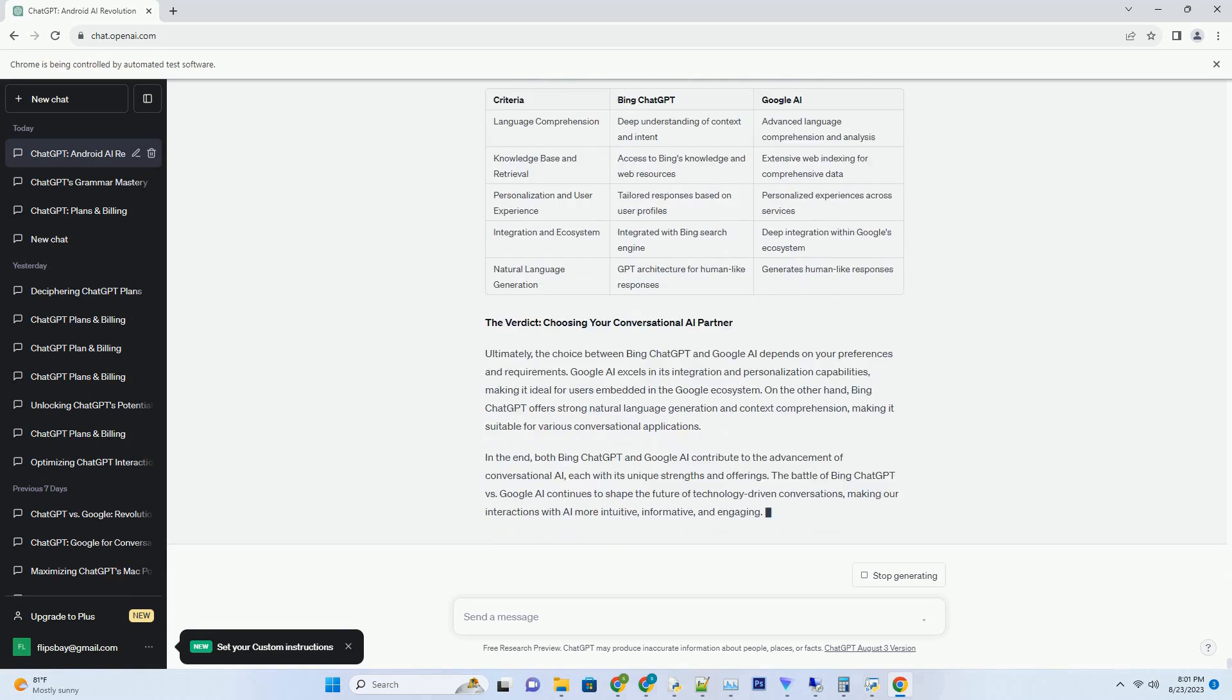Case Studies: AI Integration Without Job Elimination. 1. Customer Service and Chatbots. Rather than replacing customer service representatives, AI-powered chatbots enhance their efficiency by handling routine inquiries, freeing up human agents for complex interactions.